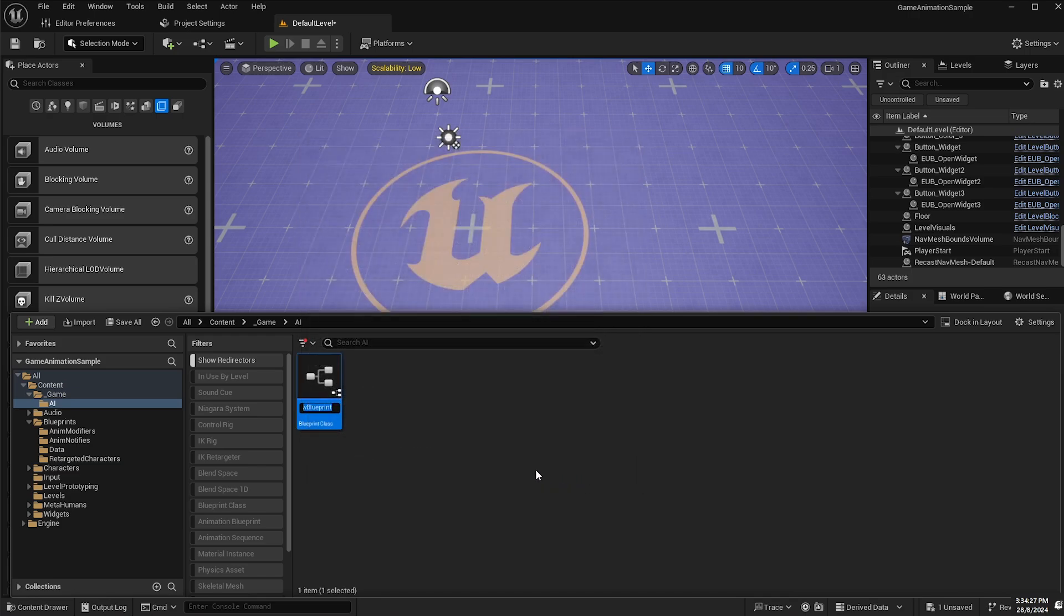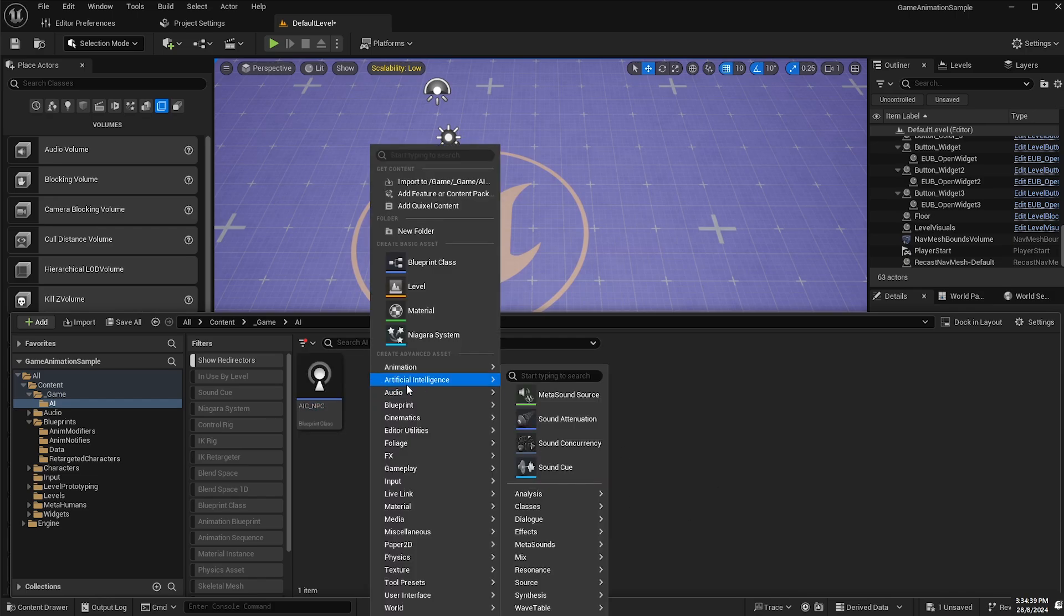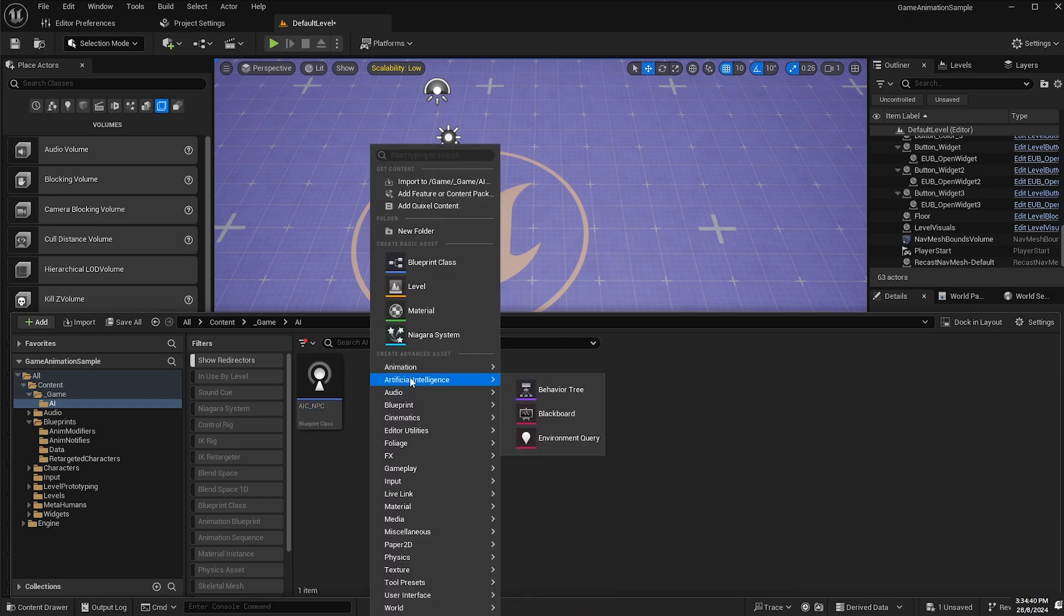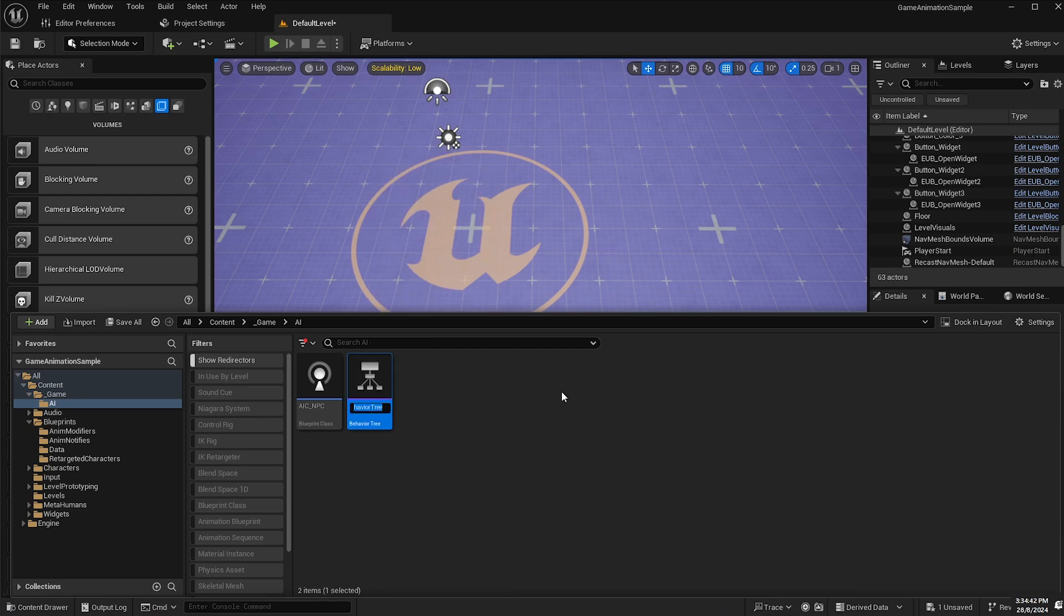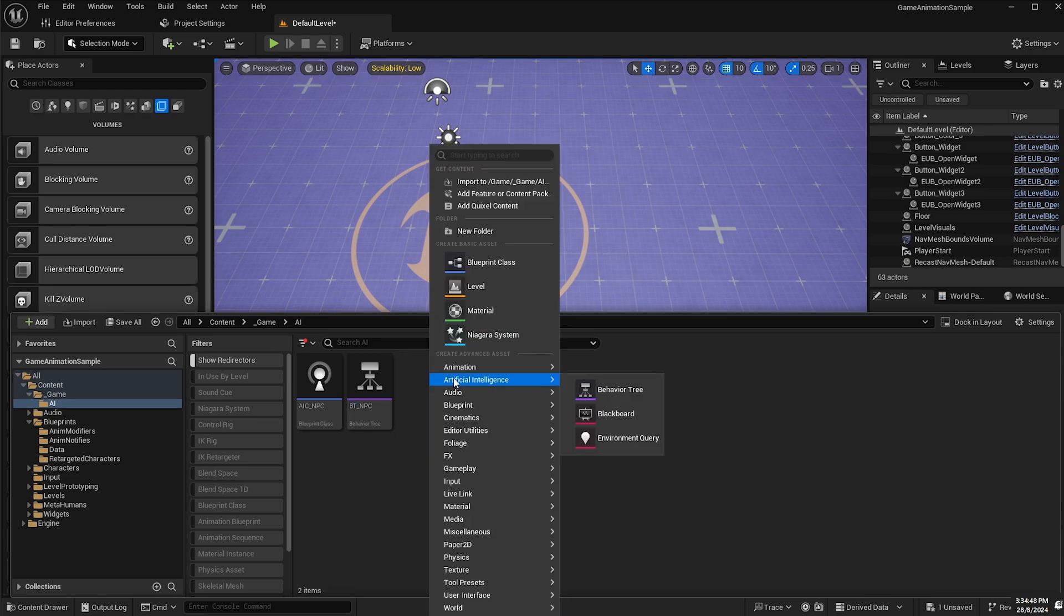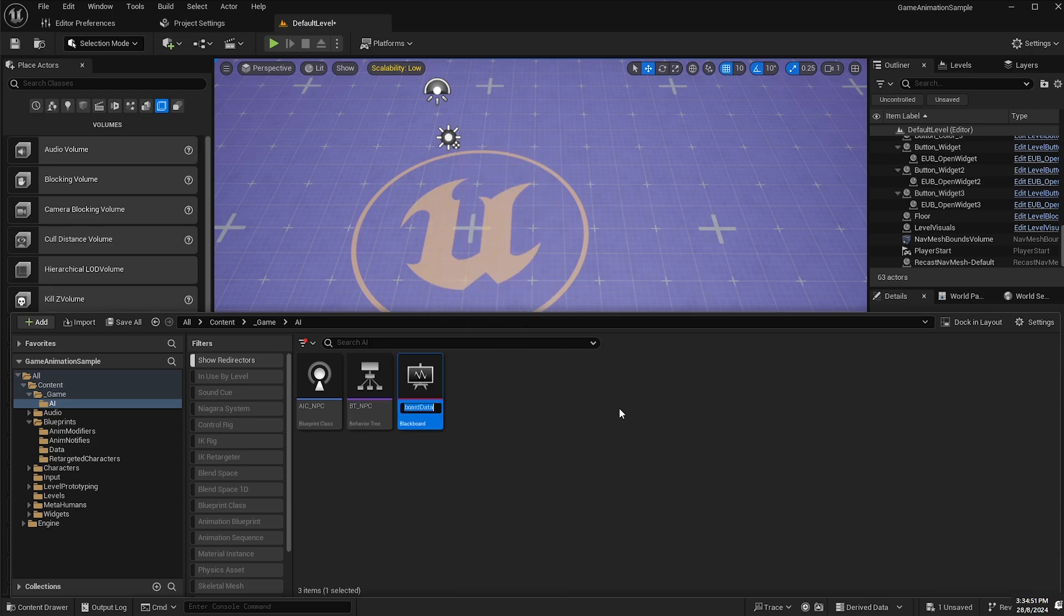Go inside there, create a new folder called AI and then inside that folder I will first create a blueprint class of type AI controller. I'll call this one AIC underscore NPC. Next I will right click and go to artificial intelligence and select behavior tree. I'll call it BT underscore NPC and then right click artificial intelligence blackboard and call that BB underscore NPC.